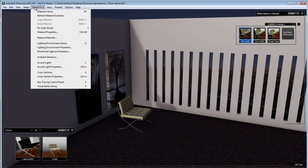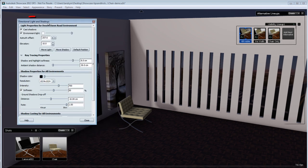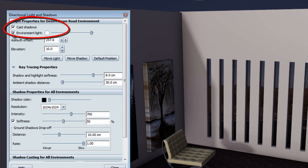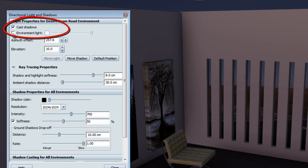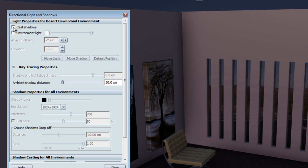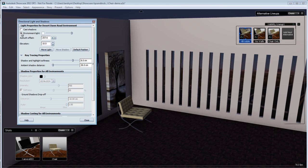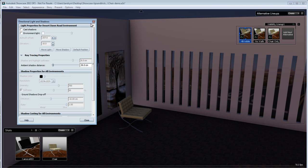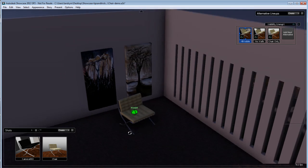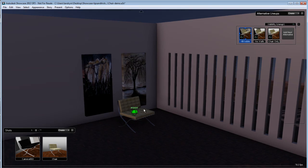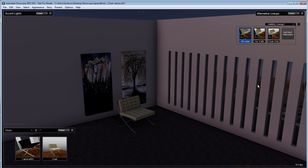Now, you might not want to have light from the environment and only use accent lights. To do so, you can call the directional light and shadow properties and stop the environment light — just uncheck it from casting shadow and having light directly affect your scene. So now I only have ambient light coming from the environment but no longer have direct light casting shadows into my scene. My scene will now count only on accent light to bring light and cast shadows.